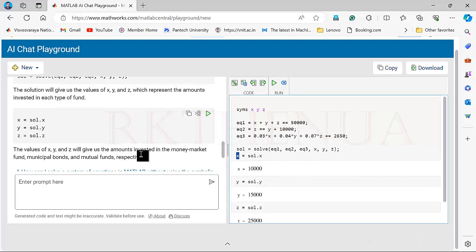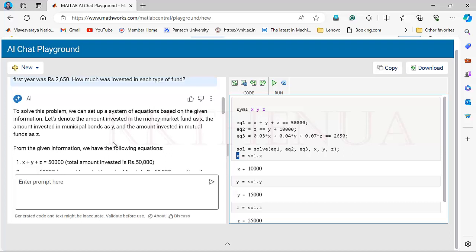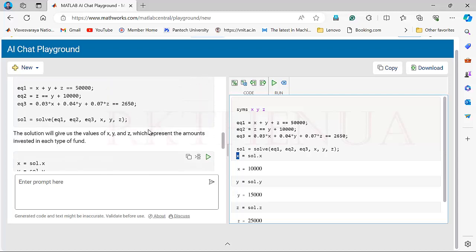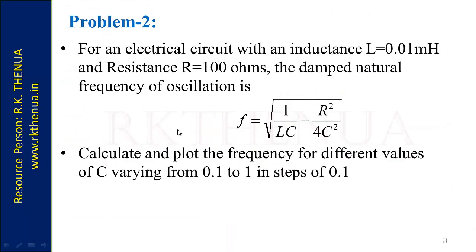We haven't given any instruction to solve in MATLAB — it understood because we're in the MATLAB environment. Prompting is very easy: you just write the problem and you get the solution. Now we move to another problem involving plotting. Currently we solved a simple equation problem; now we take a slightly harder one — an electrical circuit with inductance L = 0.01 millihenry, a resistance value, and a frequency of oscillations.